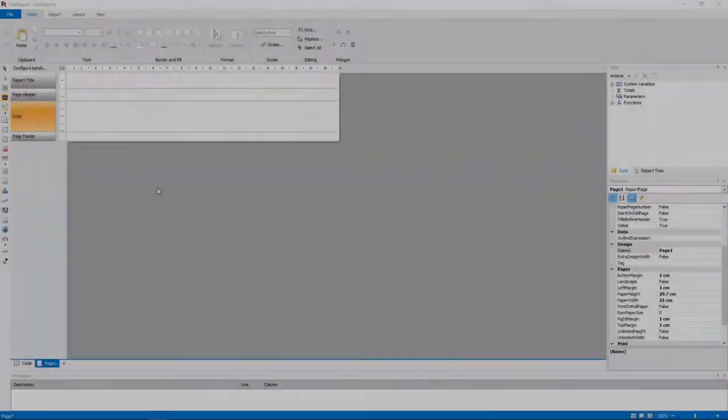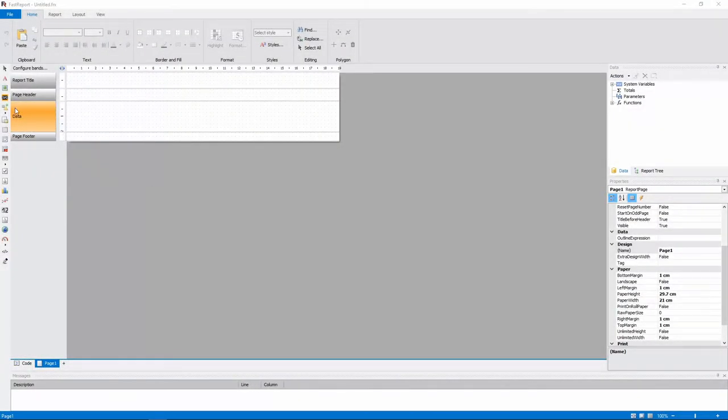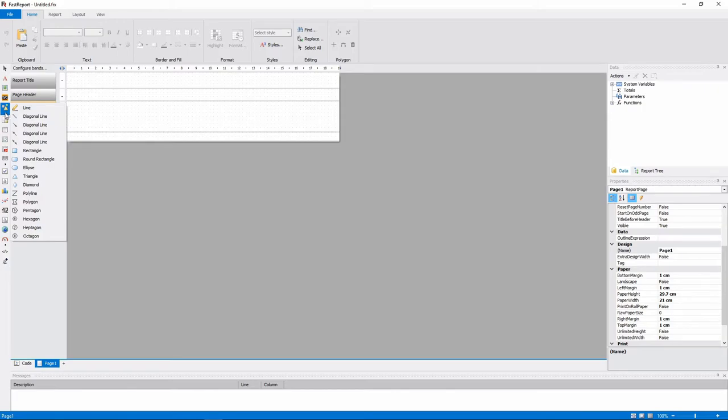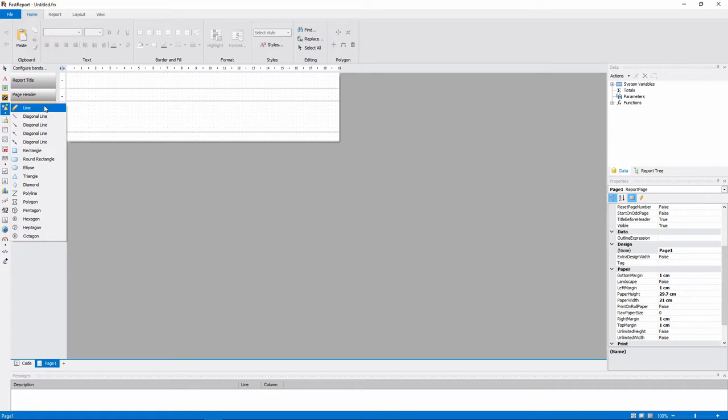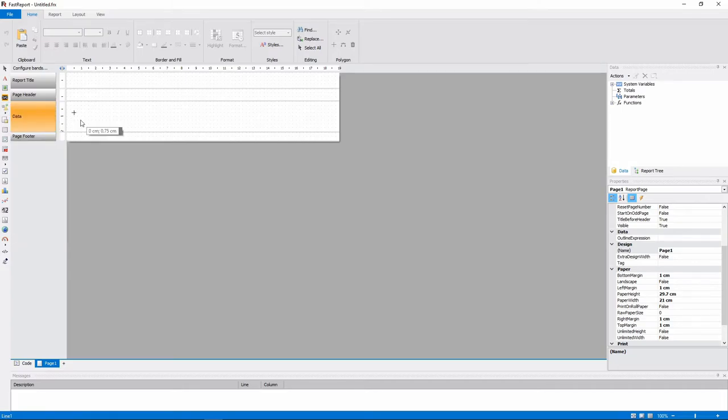Next, there are two objects that can be used to construct your report's visuals: Line object and shape object. You can add different types of lines from this menu, but that's the same type of object with different parameters.